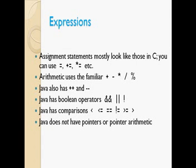Expressions in Java are almost like C, and all expression operators are like C and other languages. These include logical operators, boolean operators like AND and OR, increment operators, and arithmetic operations like plus, minus, multiply, divide, and modulo. However, in Java we do not have pointers.